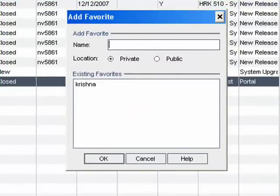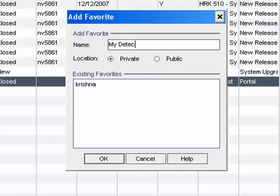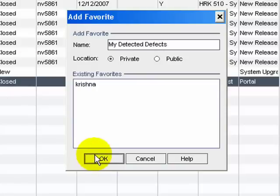Enter name as My Detected Defects. Click OK.